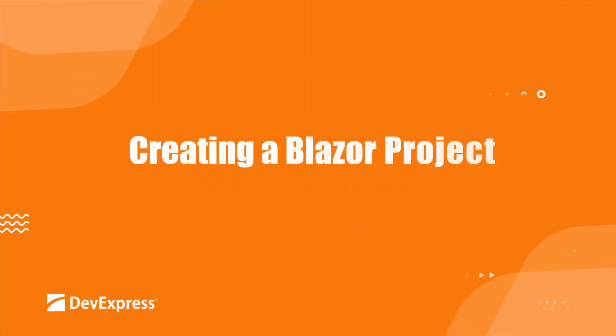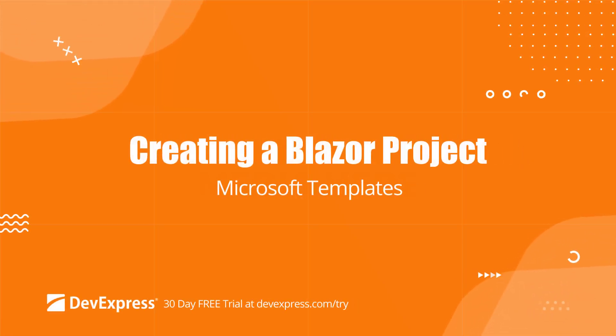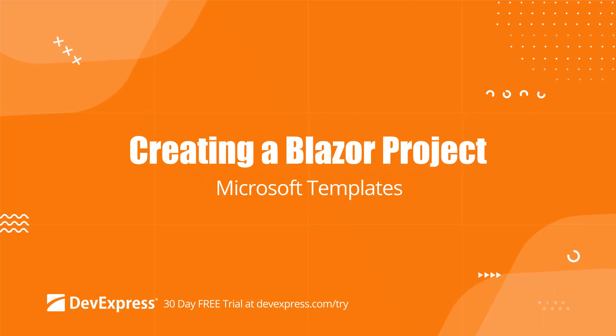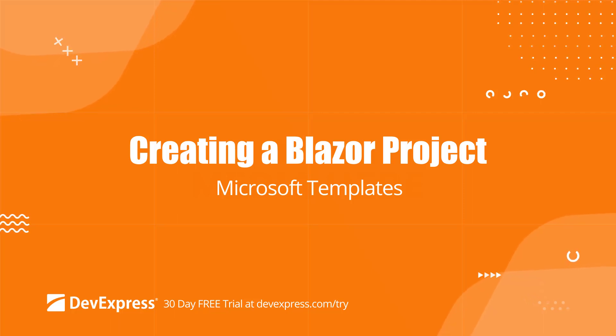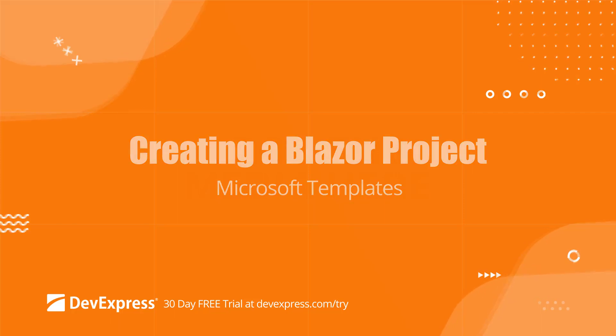In this video, we'll demonstrate how to use Microsoft templates to create a new Blazor application, reference the DevExpress NuGet feed, register DevExpress resources, and add a DevExpress Blazor component.